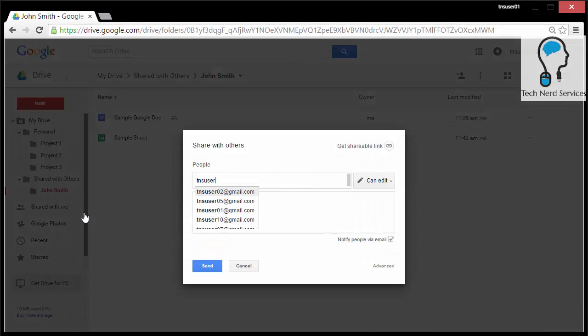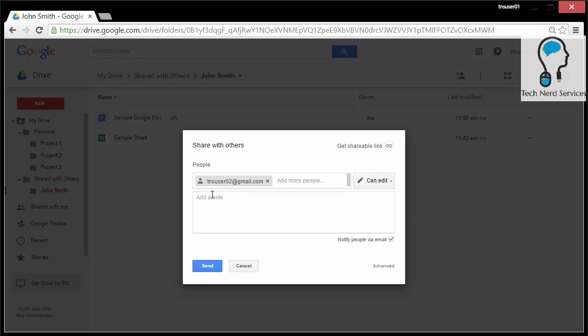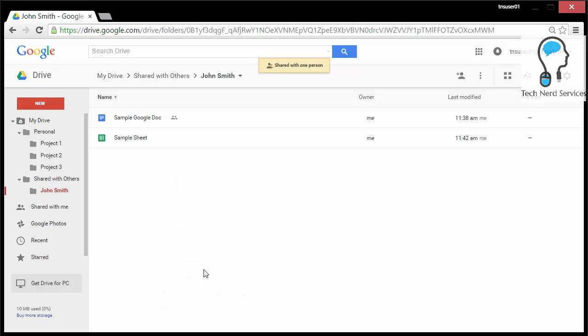Once those files are there in the John Smith folder, I could then go ahead and just share this John Smith folder and it will have both files shared with the recipient. So I share the folder, share it with John Smith's email address. And then when I send, it will then share all the contents in this folder with John Smith. I can still find these files in my personal folders where they were originally located.